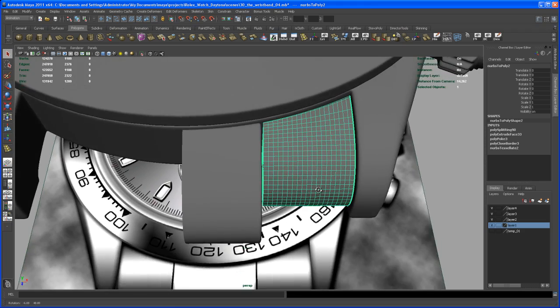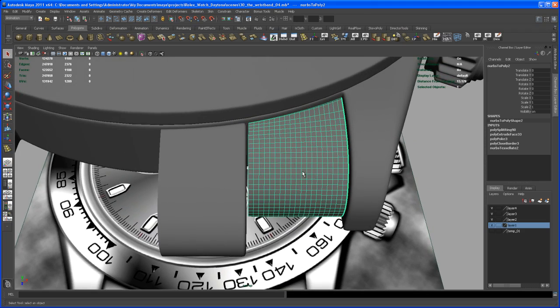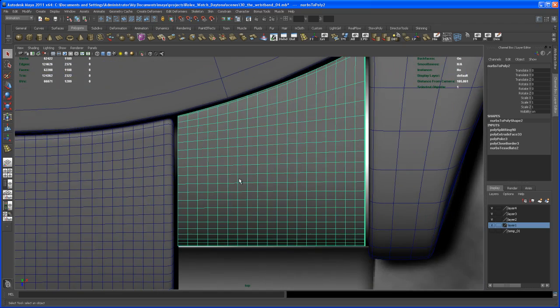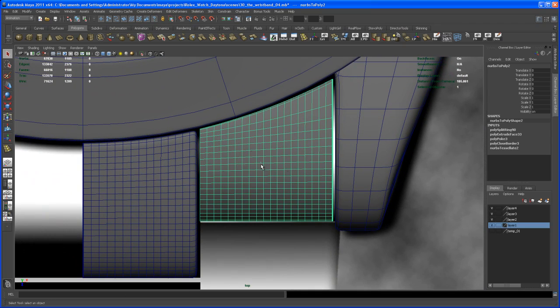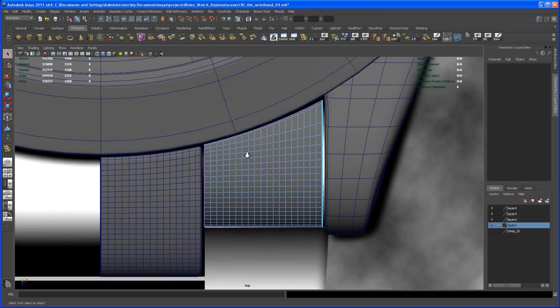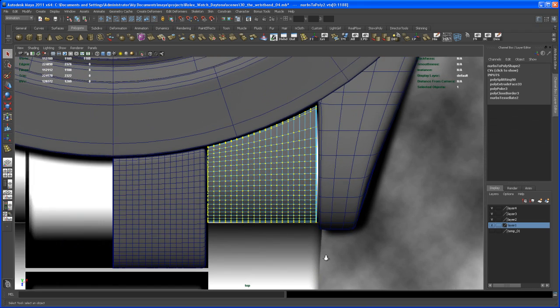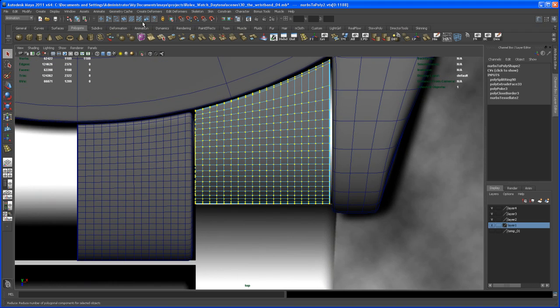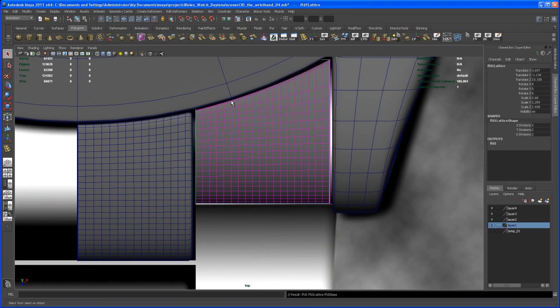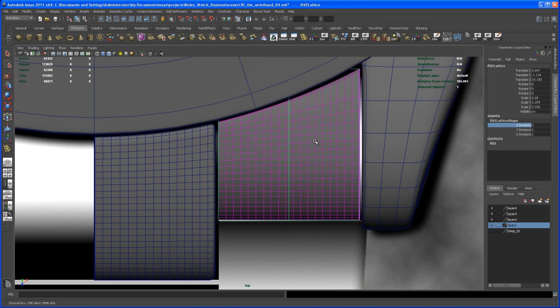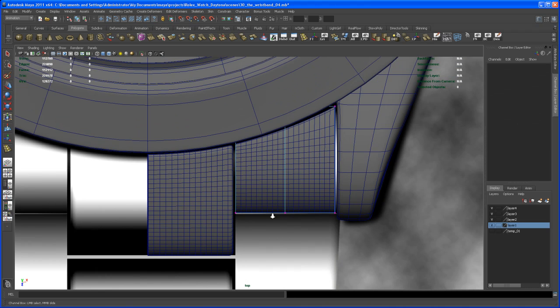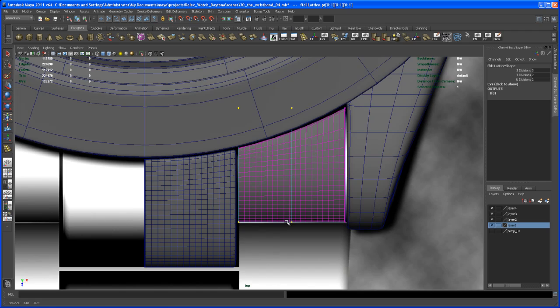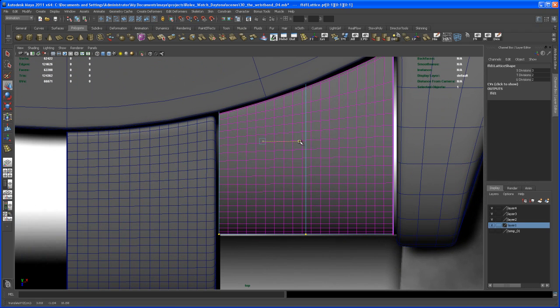Now let's go in and we do the same on that other piece here. We have to scale that up. Let's go to vertex mode and select all those vertices. Again, let's create a deformer lattice, and again let's give it an S division of three.